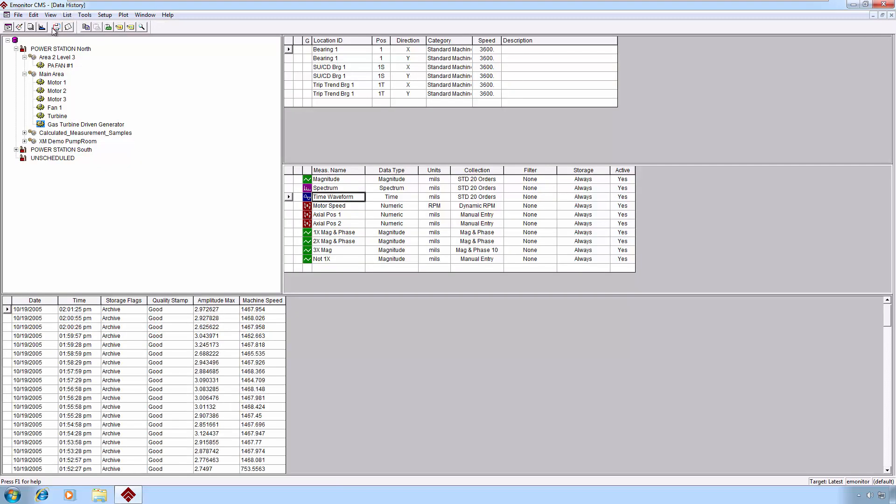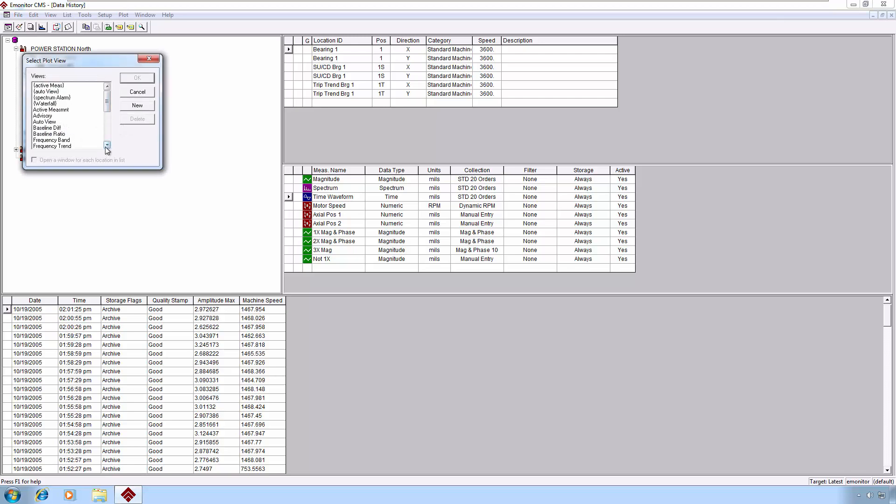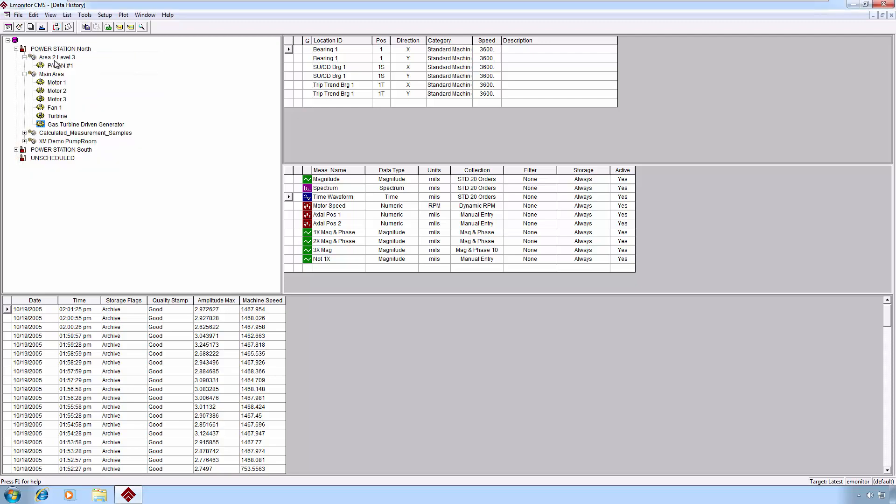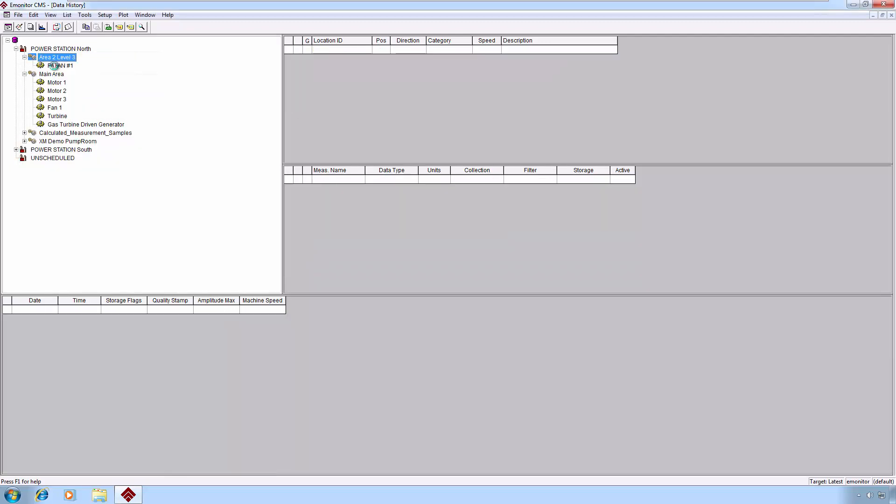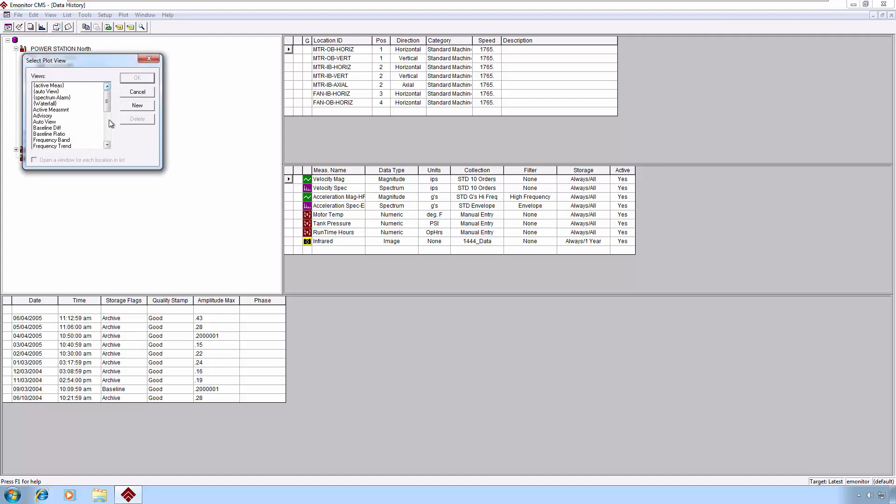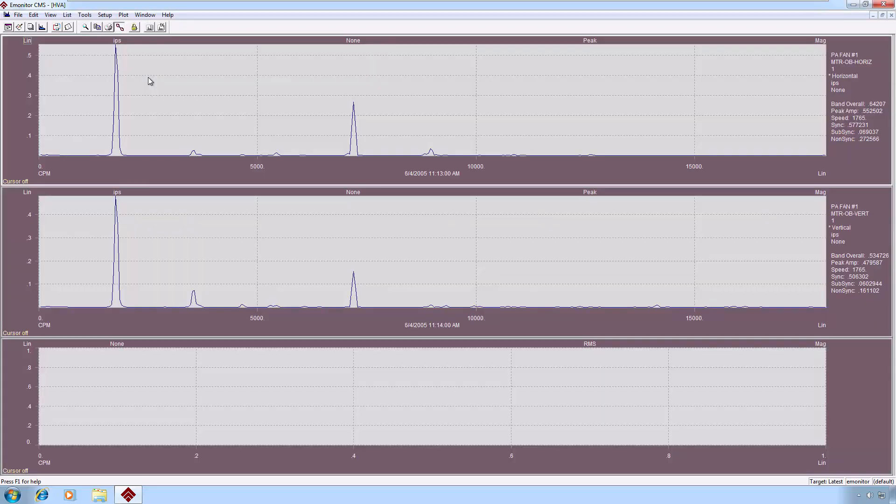Let's continue on with some other options here. The HVA plot gives us horizontal, vertical, and axial spectra if we're taking all those directions. So let me again switch data and go back to my regular PA fan here. Come back and pick my horizontal, vertical, and axial, and we will get three plot panes. In this case, I'm not taking an axial spectrum, but I am taking the horizontal and vertical.